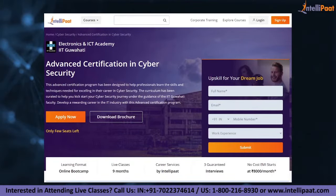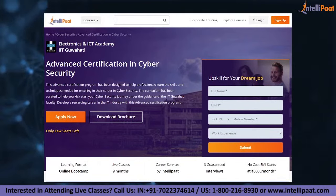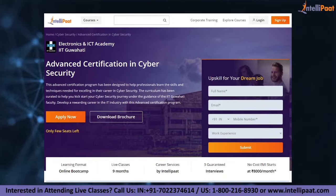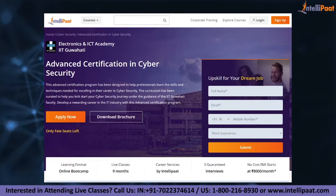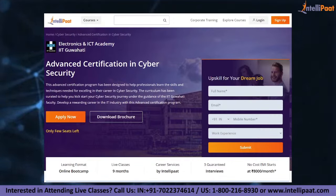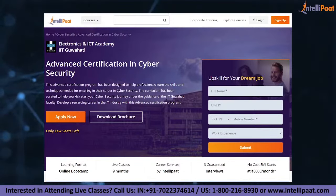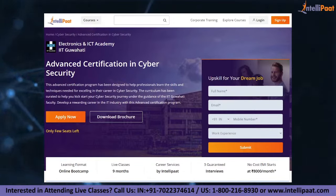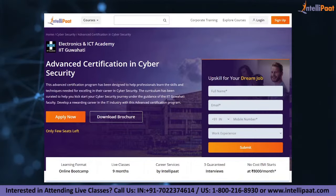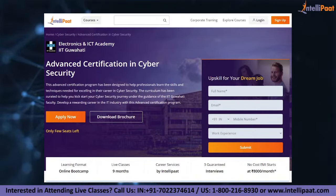If you want to make a career in cyber security, IntelliPad provides an advanced certification in cyber security by IIT Guwahati, taught by IIT Guwahati professors and industry experts. This course is designed to upskill and help you land your dream job.